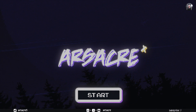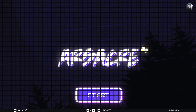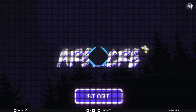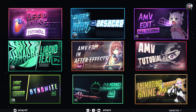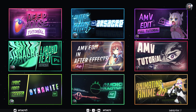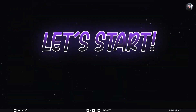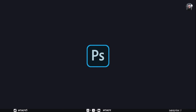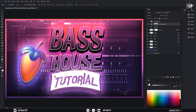Hello guys. Today I will show you how to make killer thumbnails like these. We will use Photoshop. I have prepared an example for you, and will unleash a secret weapon at the end of the video.